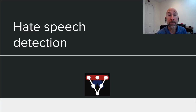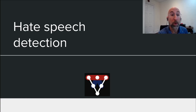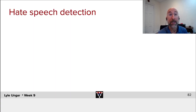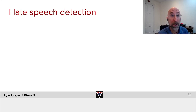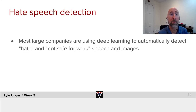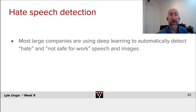For this week's societal impact, we will look at hate speech detection, or more generally, at detecting hate speech or not safe for work, or any sort of post which companies, individuals, or governments may want to block. Most large companies now have deep learning systems that detect images or posts that they would not like to have shared.